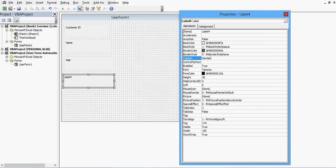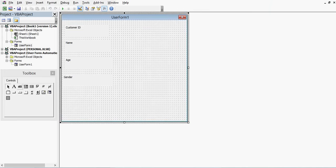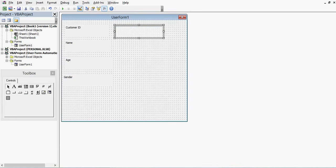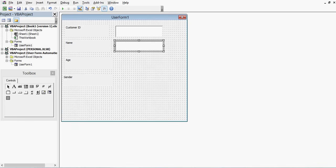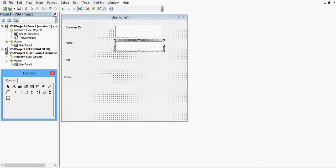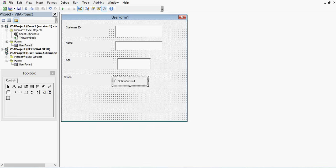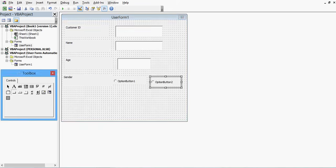Now I will close the properties window. One more control is the text box — I will drag one text box for entering the Customer ID, another text box for capturing Name, and another small text box for capturing Age. For capturing the gender information we can use radio buttons, which are called option buttons. I will add one option button, one more option button, and finally two command buttons.